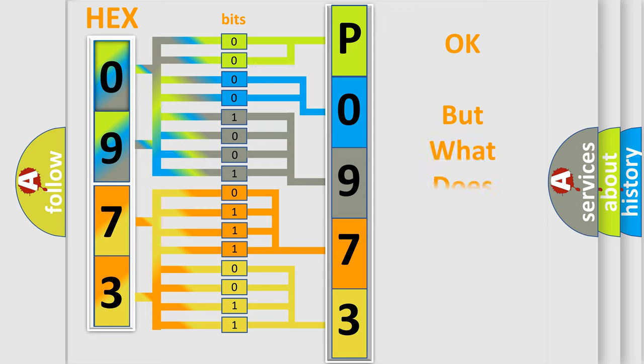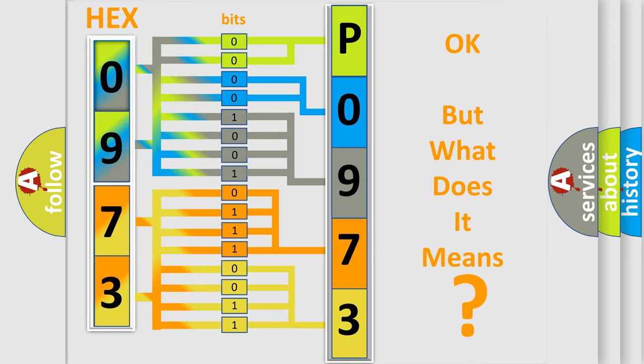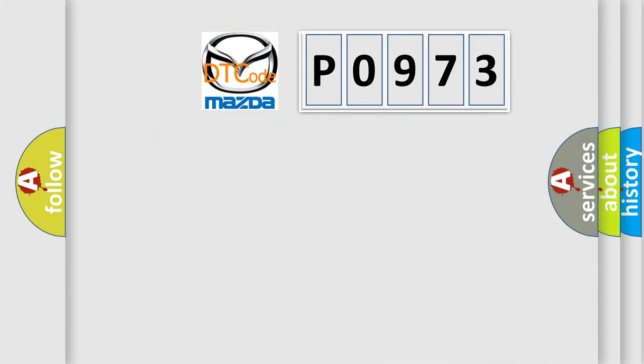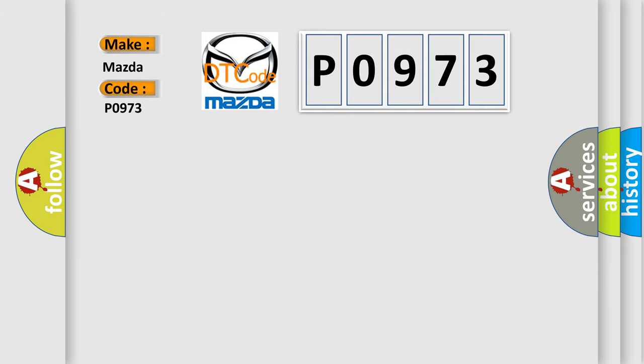The number itself doesn't make sense if we cannot assign information about what it actually expresses. So, what does the Diagnostic Trouble Code P0973 mean specifically for Mazda vehicles?